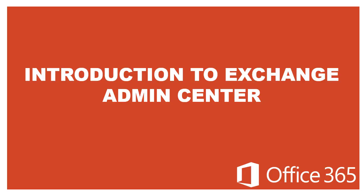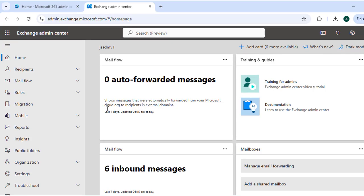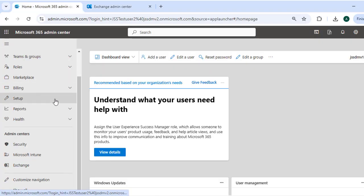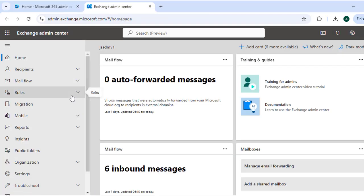Hello and welcome to this tutorial on Exchange Admin Center, Microsoft's web-based management console for administering Exchange Online. In this video we will explore its interface and functionalities to help you manage your organization's email service efficiently. Let's switch to admin.exchange.microsoft.com. To begin exploring the Exchange Admin Center, you need to log in to admin.microsoft.com — the Microsoft 365 Admin Center — and under Admin Centers you will find Exchange.